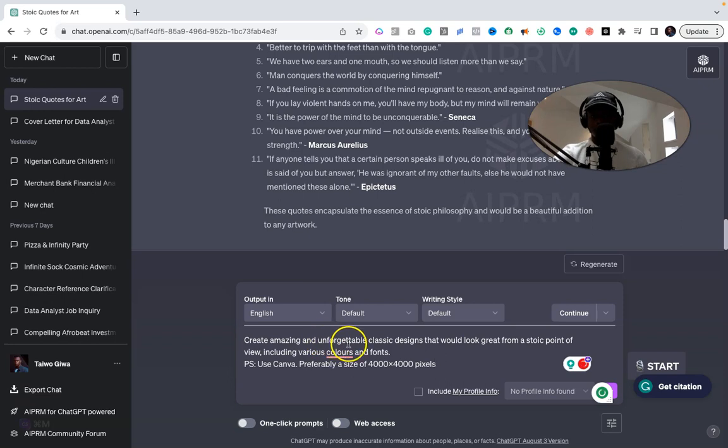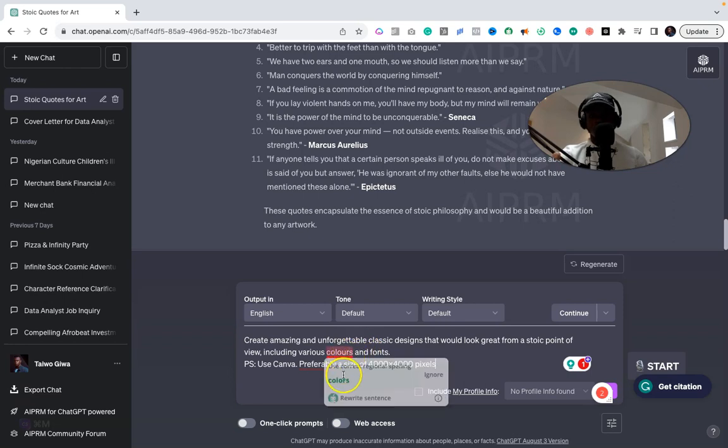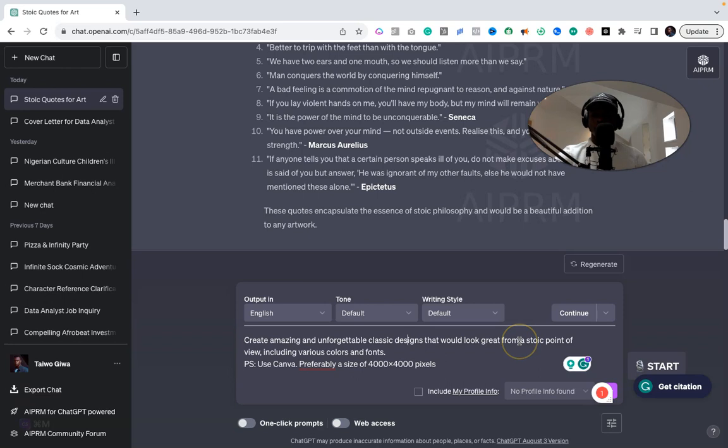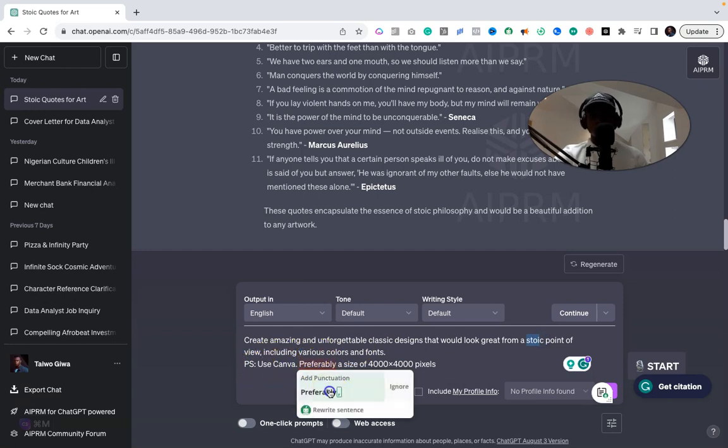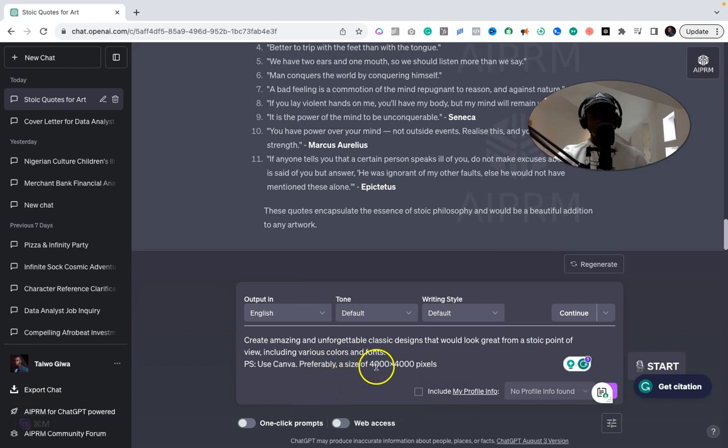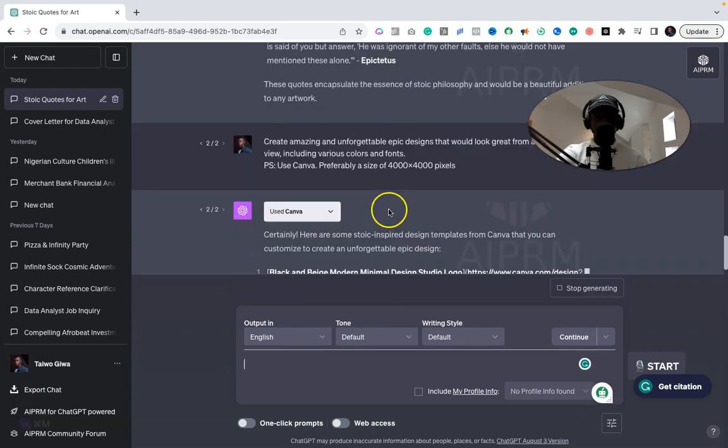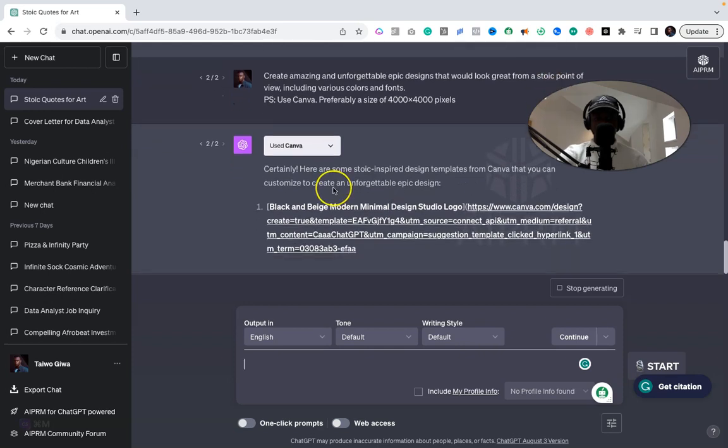So I say: create amazing and unforgettable classic designs that would go great from a historic point of view and include various colors and fonts. Again, if this is from a music point of view, you want music quotes; from an anime point of view—whatever point of view it is, you just change this to that. Include various fonts and sizes. In the P.S. section I say: use Canva, preferably a size of 4000 to 4000 pixels—or whatever size you want, you select it over here. And once you've done that, go for it. So historic-inspired design templates from Canva that you can create, customize, and make an unforgettable epic design.